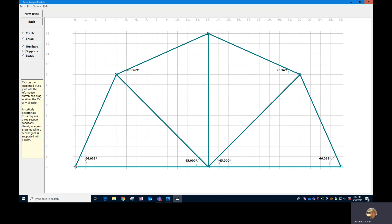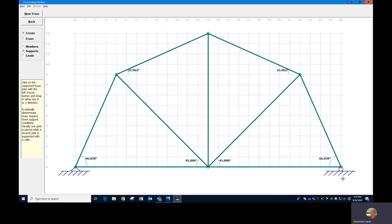So over on the side that you choose to put the pin, you're going to drag down for the Y component of that and drag to the side for the X component of your pin. Then on the other side, you will need to drag, click and drag down for the roller support. All right. So there's your pin and roller.